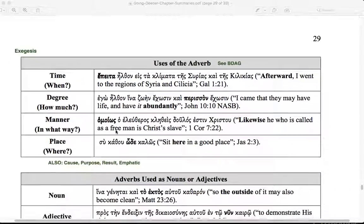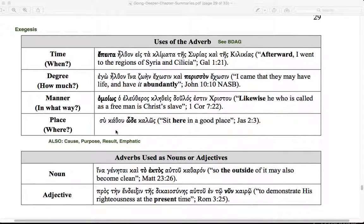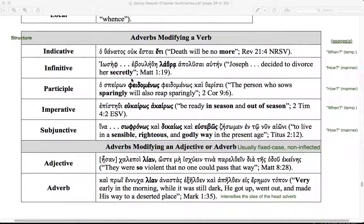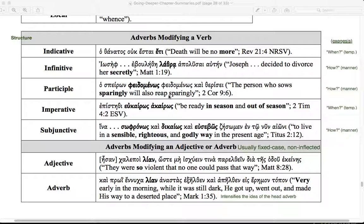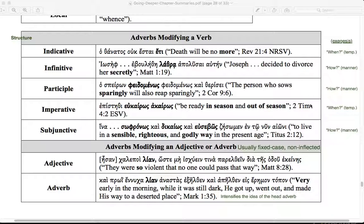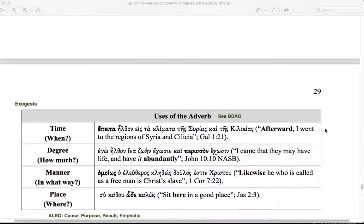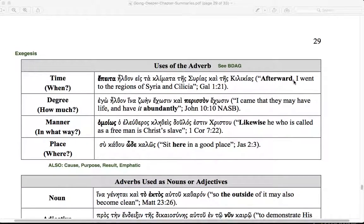Come down now and think with me about the uses of the adverb. The secretly is manner. Eti, a temporal idea, answering the question when. The one sowing sparingly, phedomenos. We have sparingly modifying speiron and therisei. How, telling us the manner. After we find out what word the adverb is modifying, we want to think about what that does in the sentence. It explains that idea in some way and answers a question.